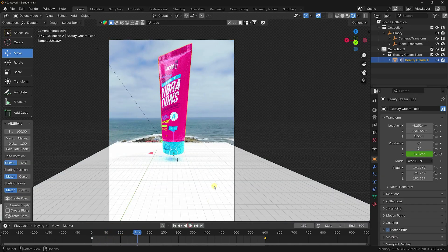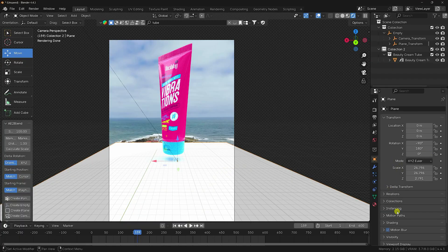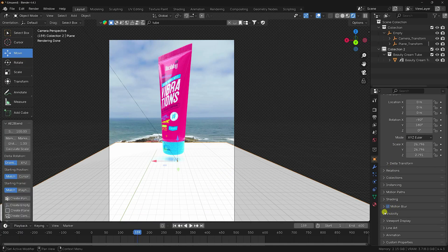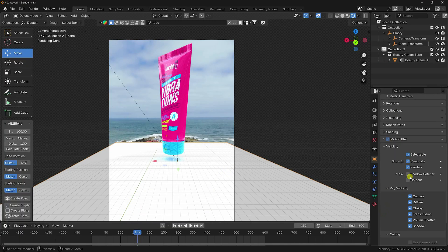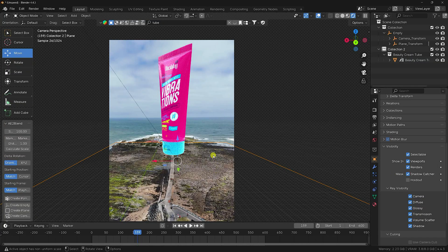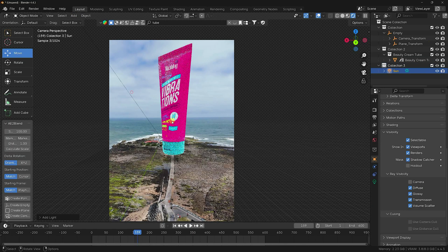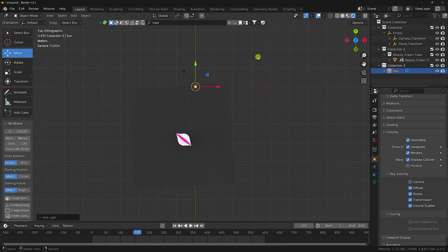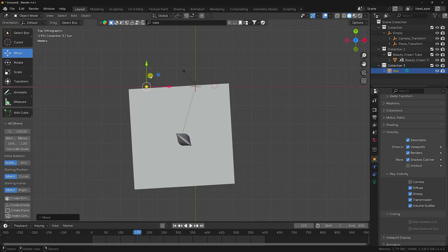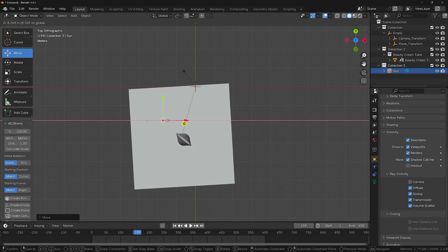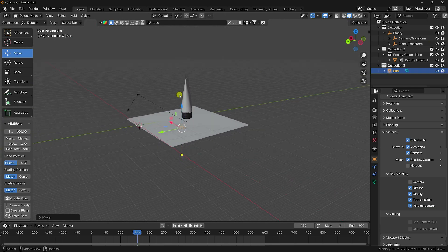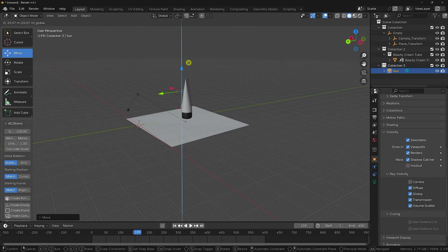Select the flow plane and enable Shadow Catcher under Visibility. Then add a Sun Light to the scene. Press numpad 7 to see the top view, then go to the properties to position the sunlight.